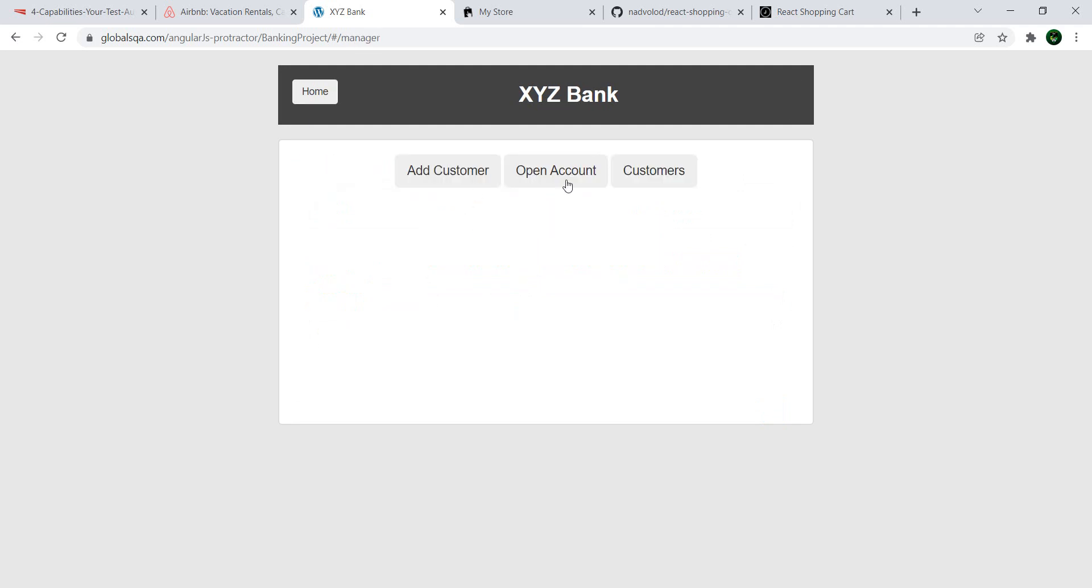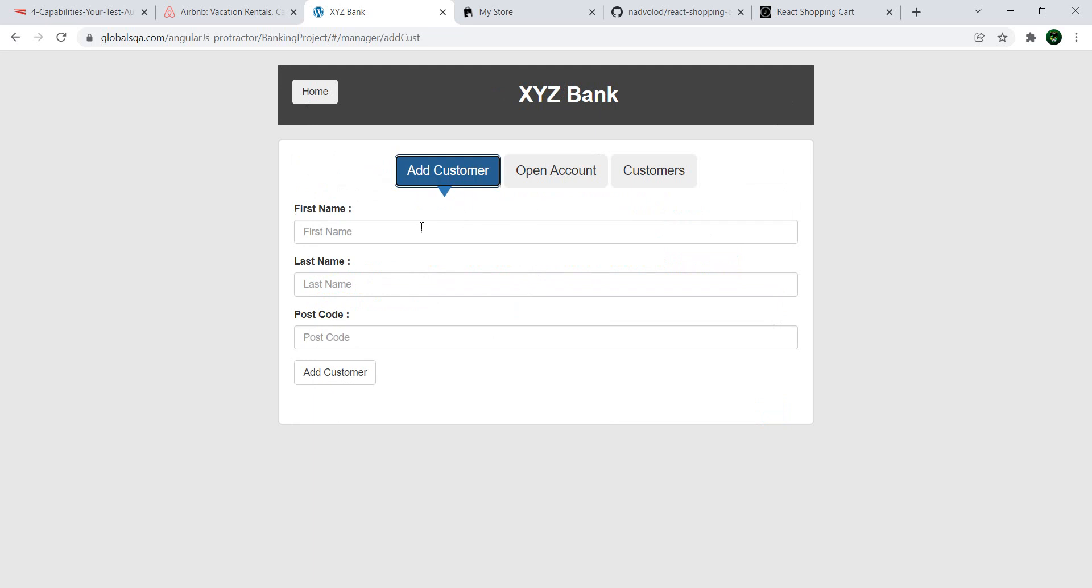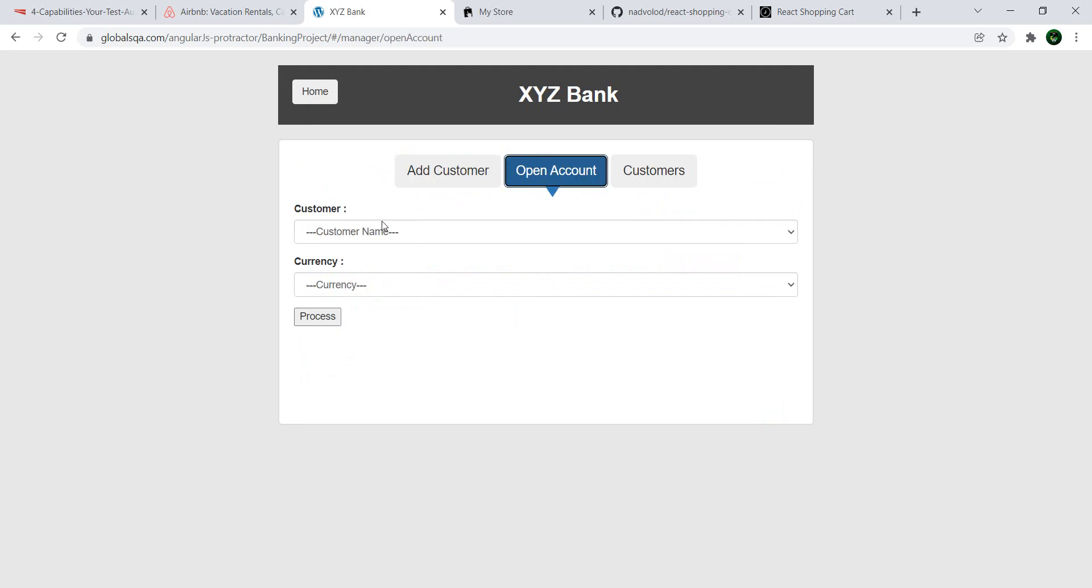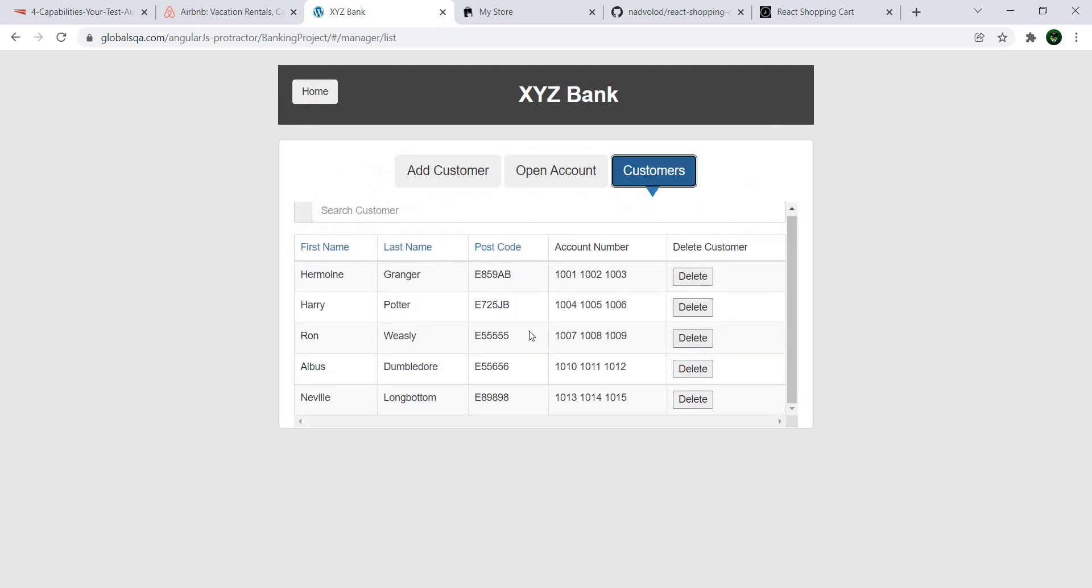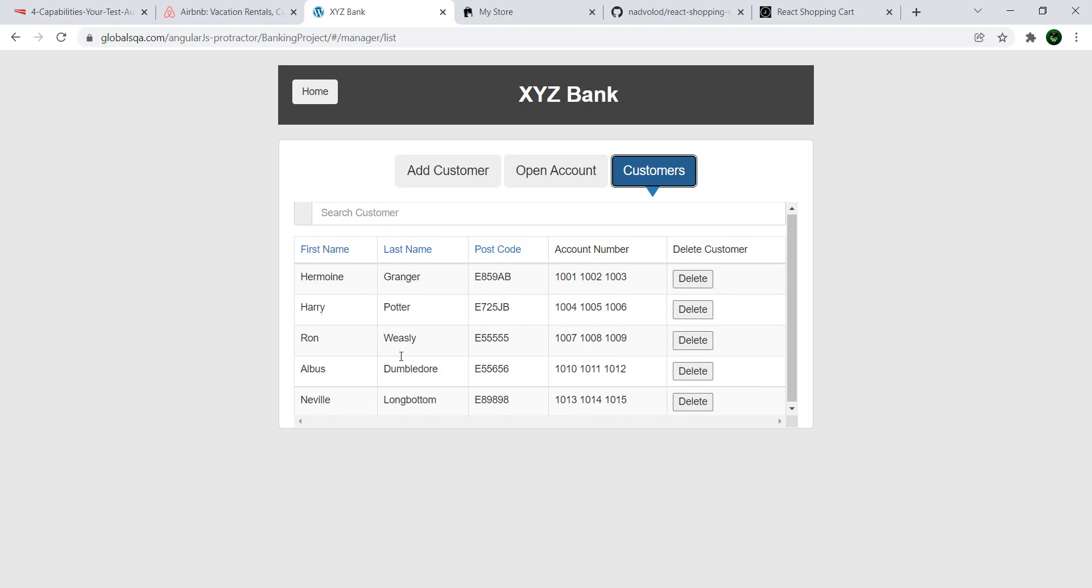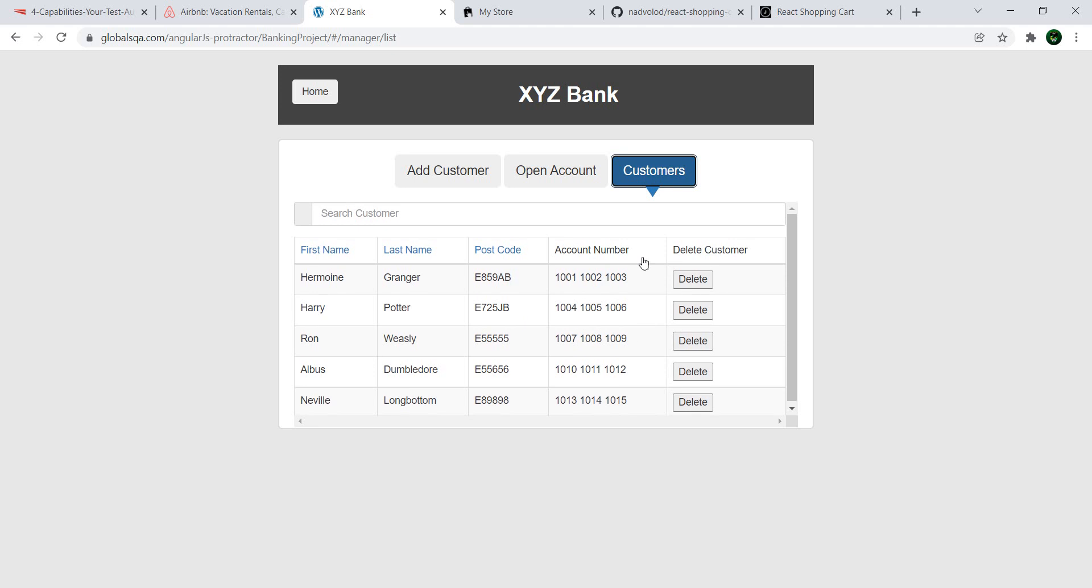Go to bank manager. You can add customers. You can open accounts. You can view our customers and we can even delete the customers.